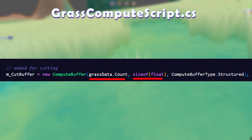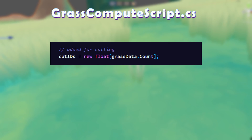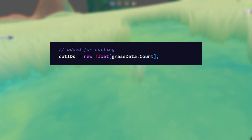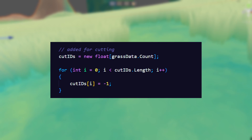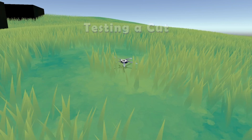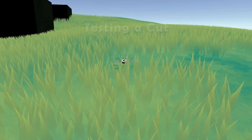In the grass compute script we make a new buffer of the same size as the grass data, and this will take a float. The data we send to this buffer will be a float array — again the same size as the grass data list. To start with we initialize all numbers as minus 1, so we can check against it to confirm that a grass blade hasn't been cut yet.